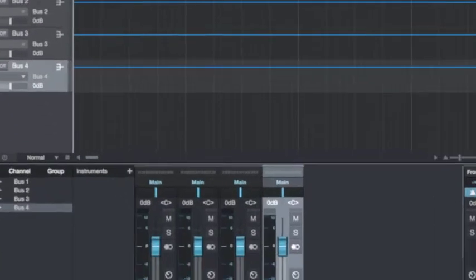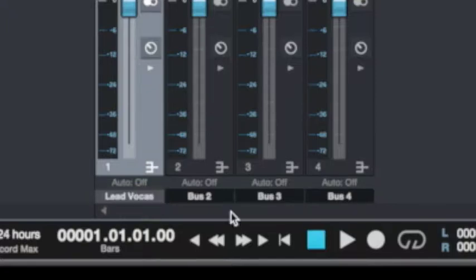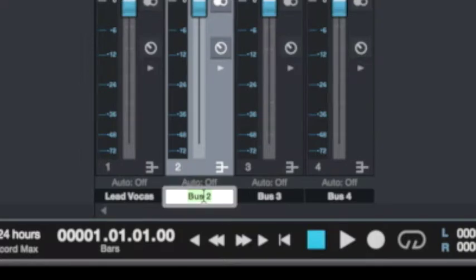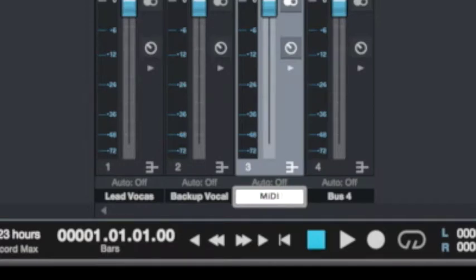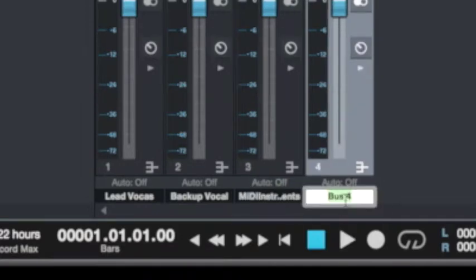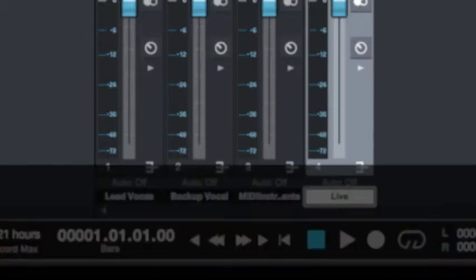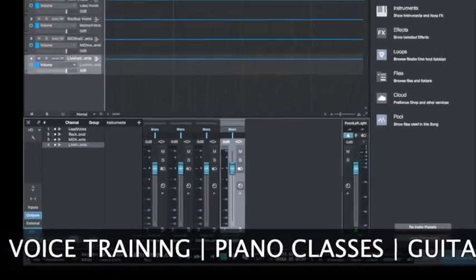So let me go and rename them. I'm going to route all the signals coming from my lead vocals into this bus. In the second bus, I'm going to route all the signals coming from my backup vocals. The third bus is going to contain all signals coming from my instruments, and I'm going to direct every signal from my live instruments — including live acoustic, live electric, and live bass guitars — into the fourth bus.